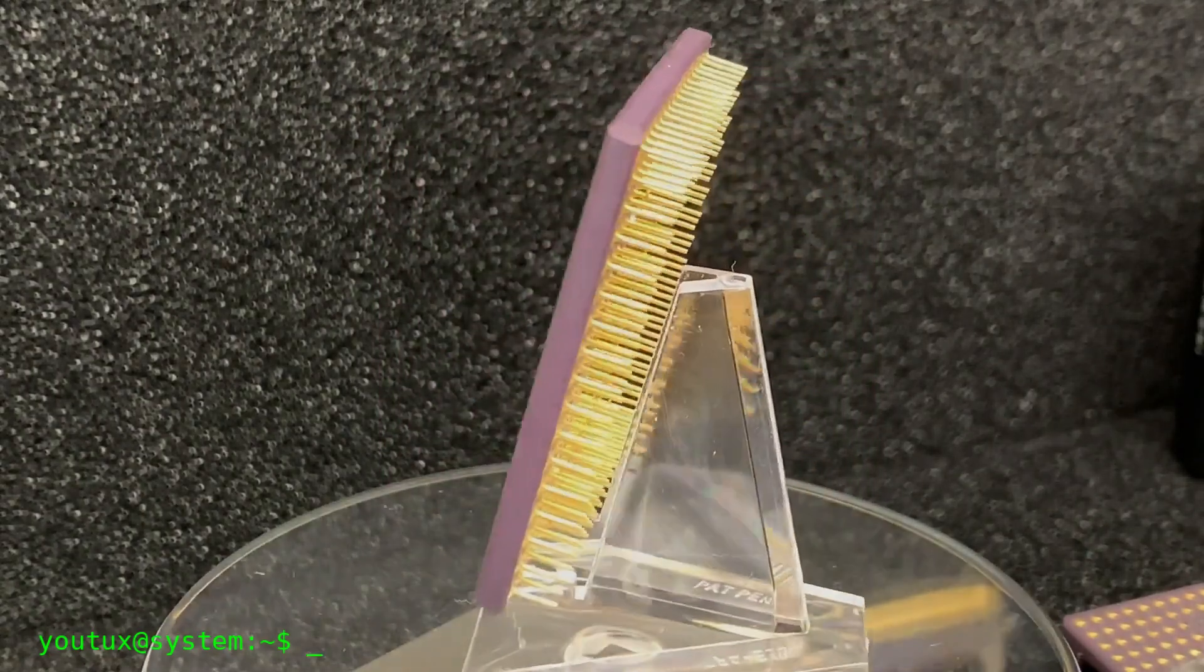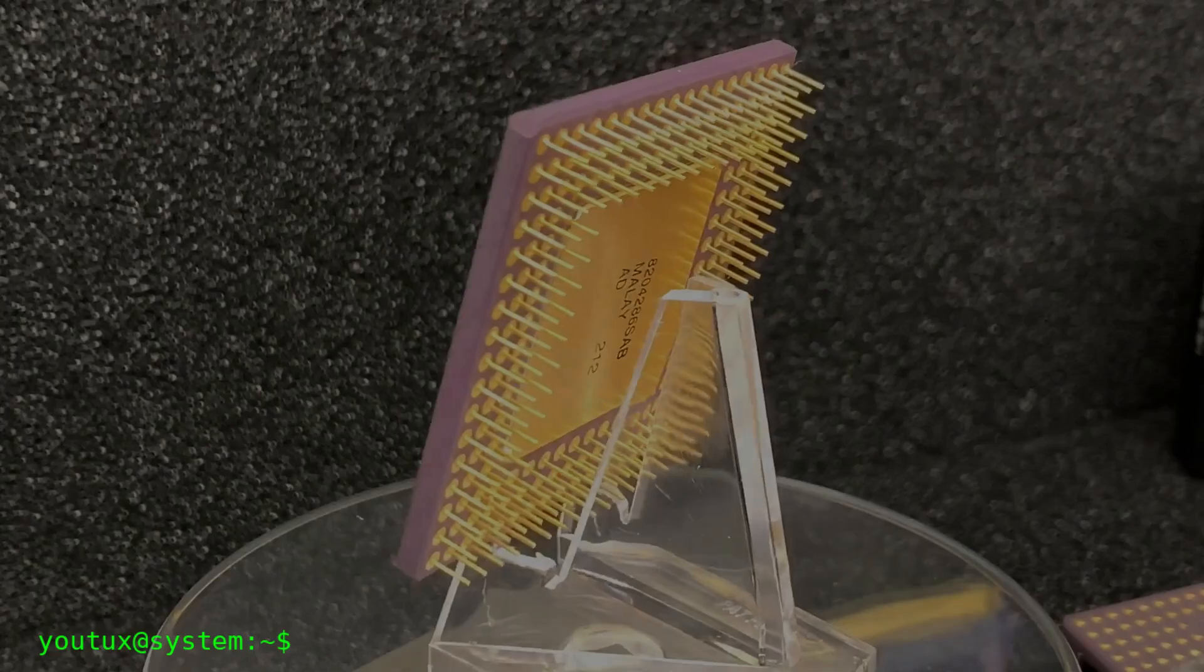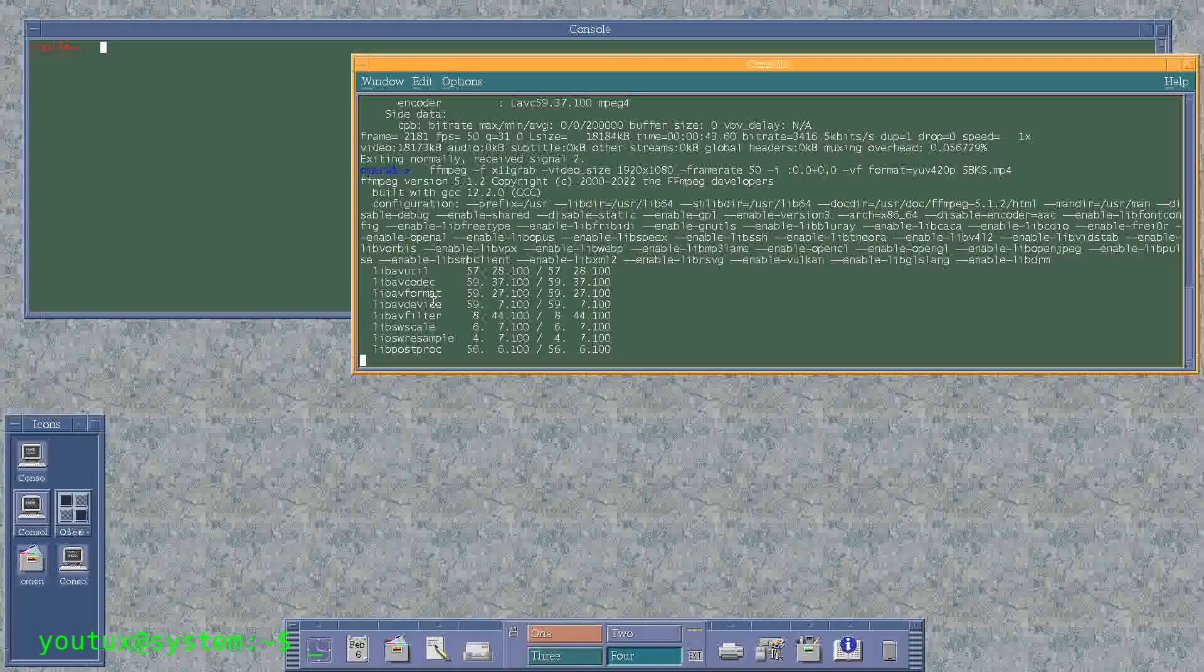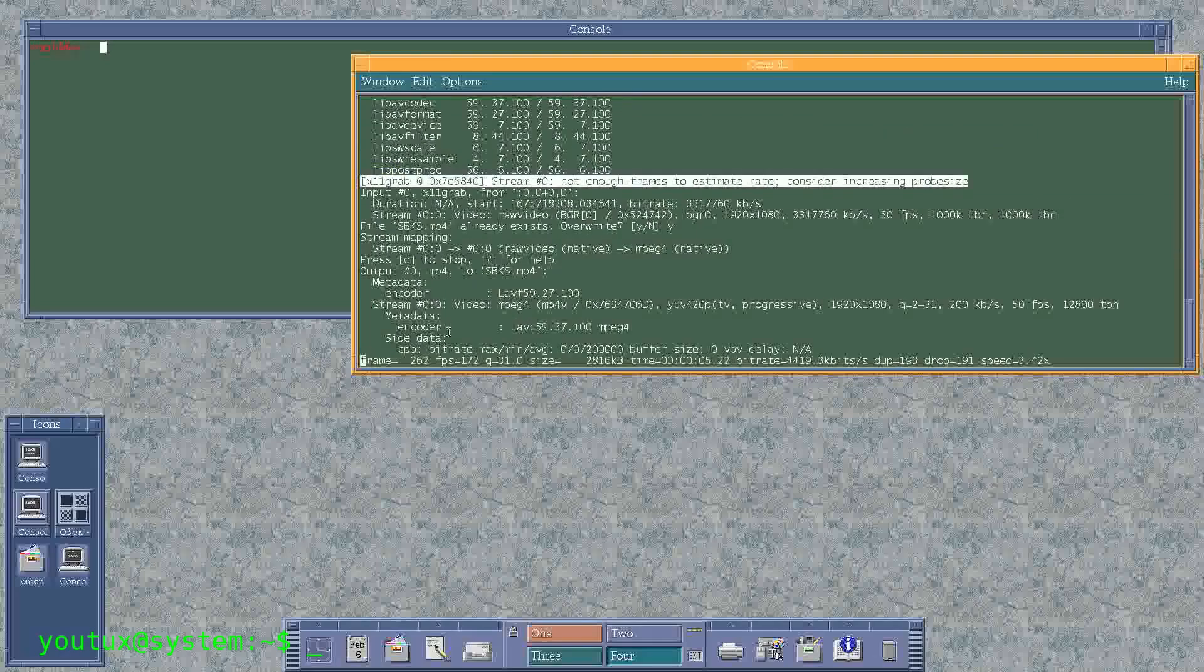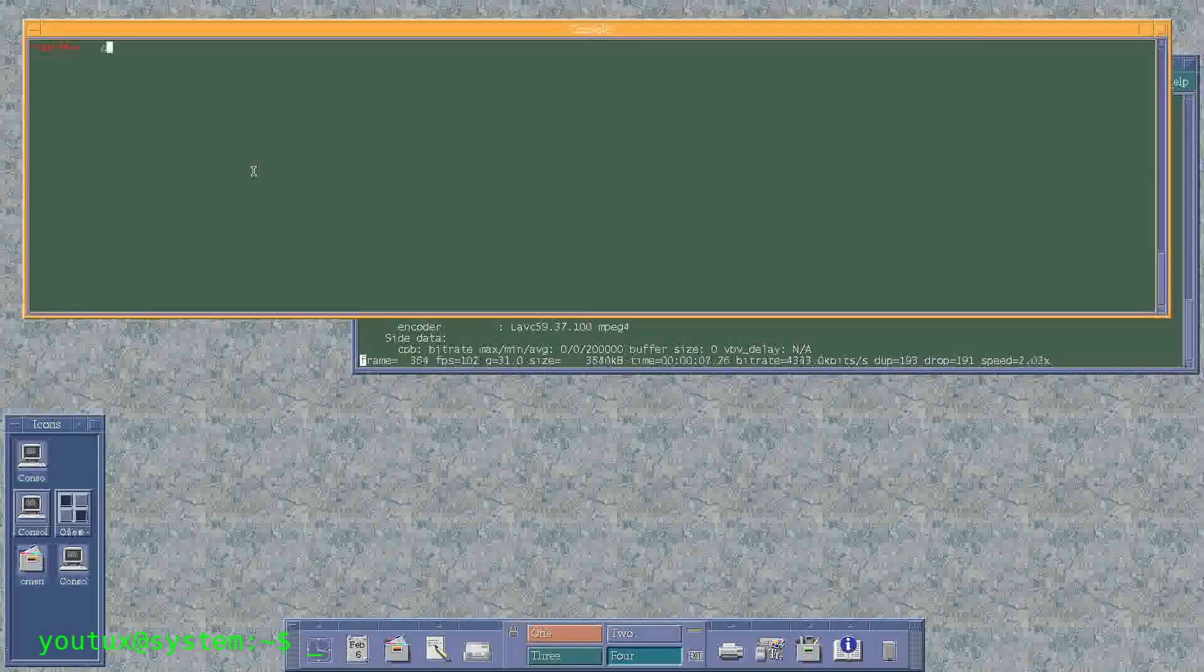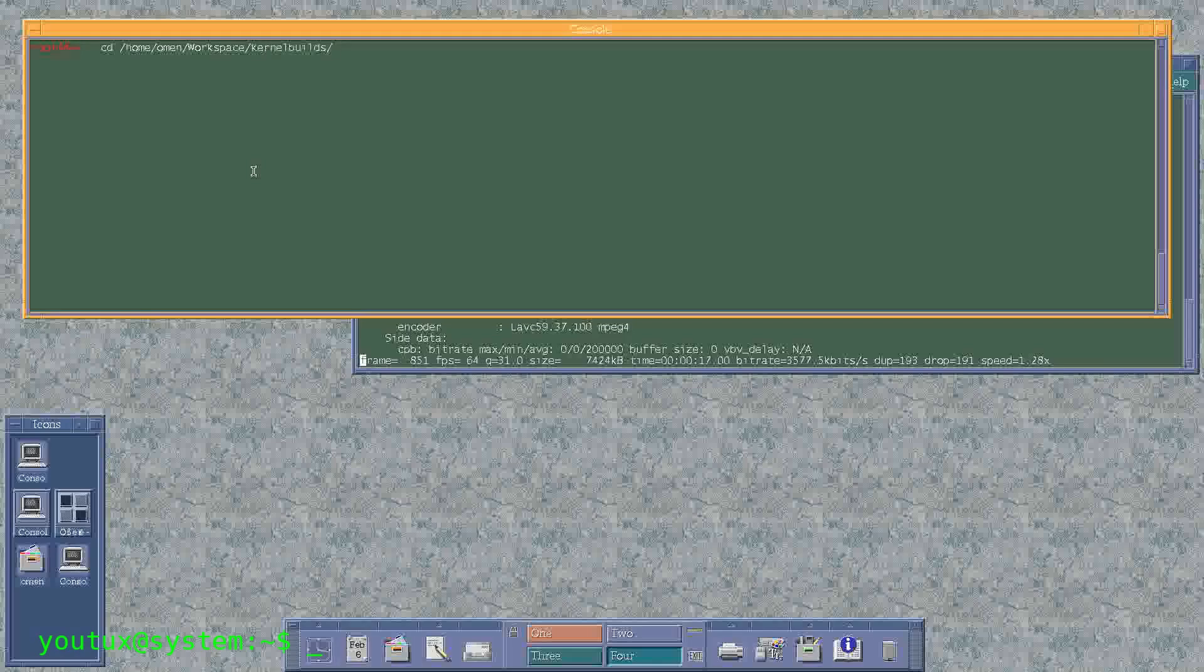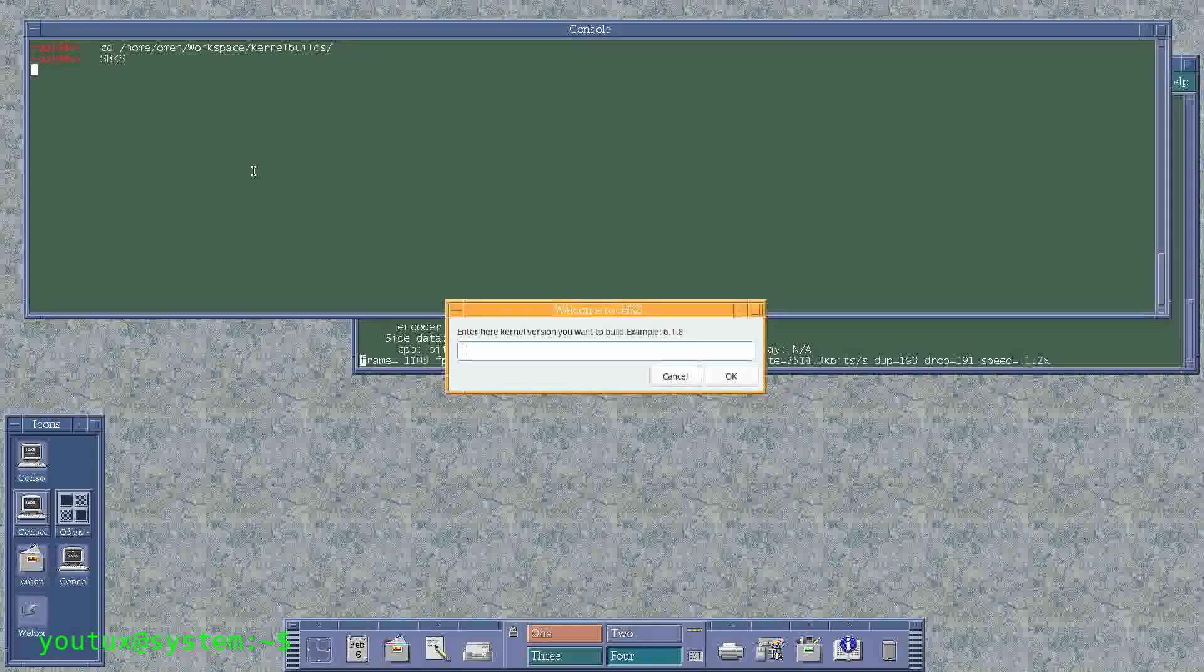X11 in favor of Wayland. We're living through this transition right now, and it perfectly shows how complex adoption dynamics are. X11 dominated the Linux graphical world for decades. It was a protocol from the 80s, full of legacy, architecturally limited. But it worked. And it worked so well that the transition to Wayland, which started more than 15 years ago, still isn't complete.